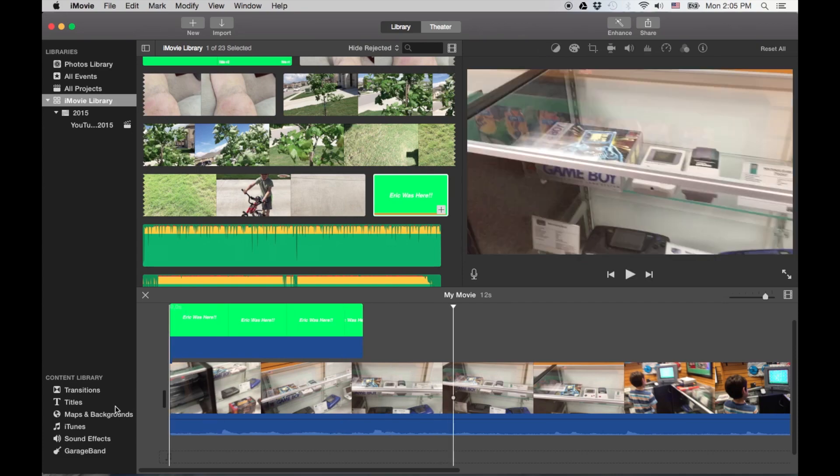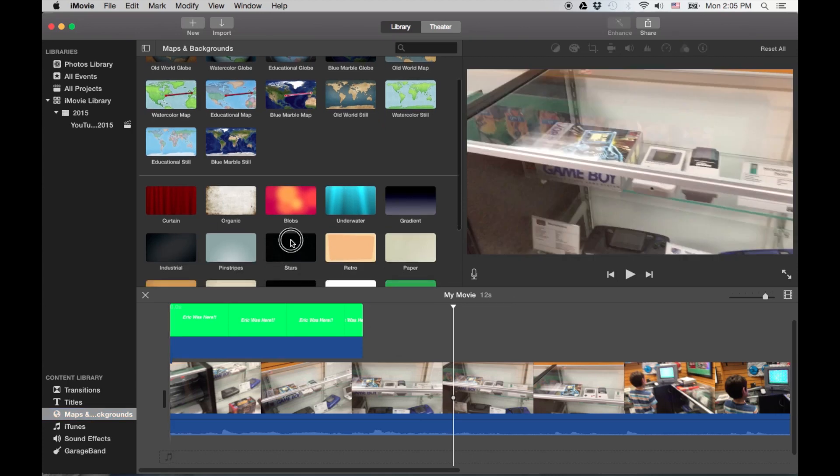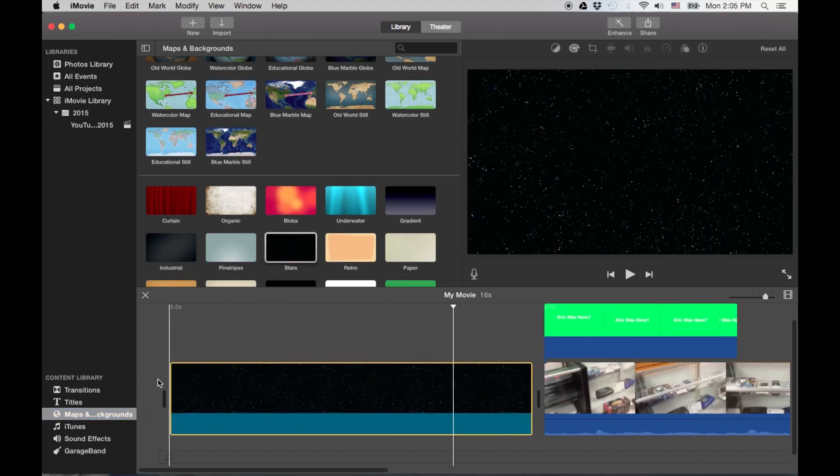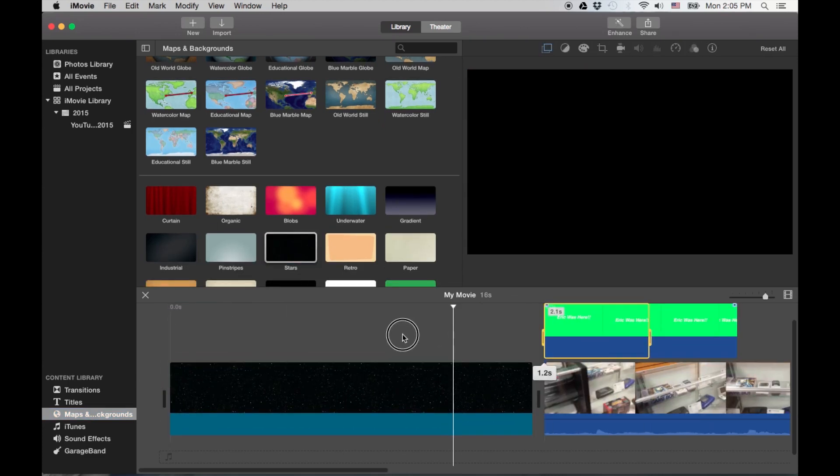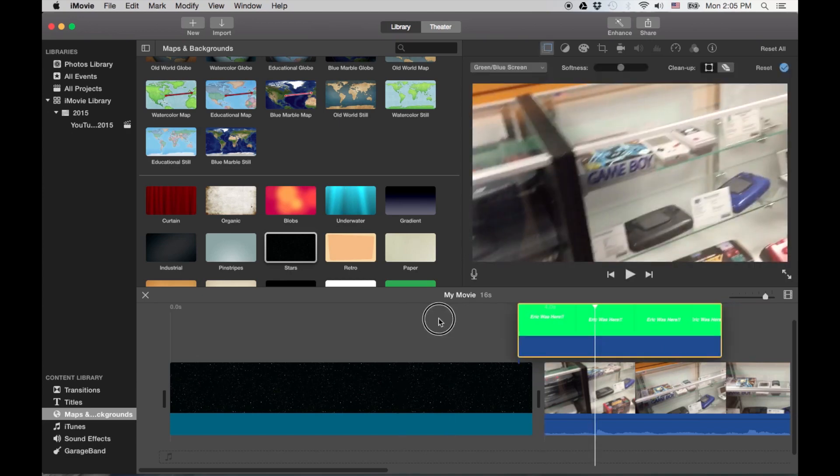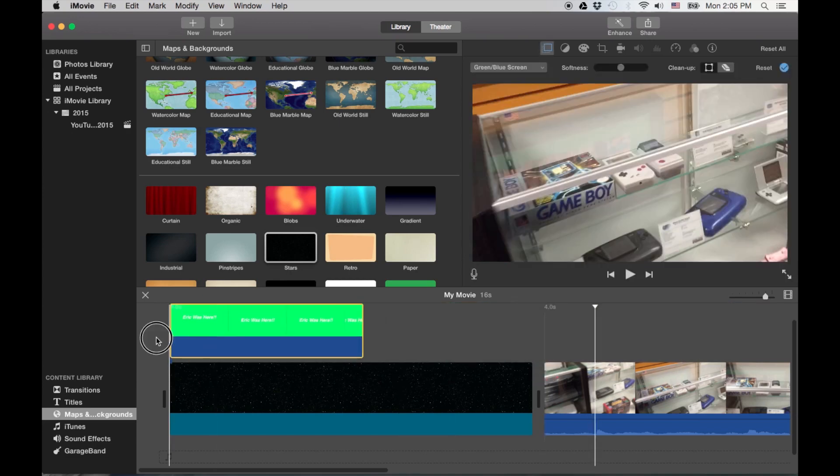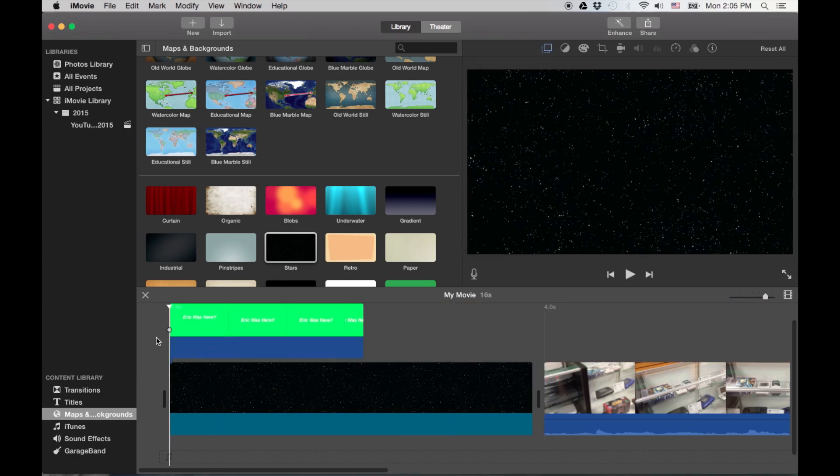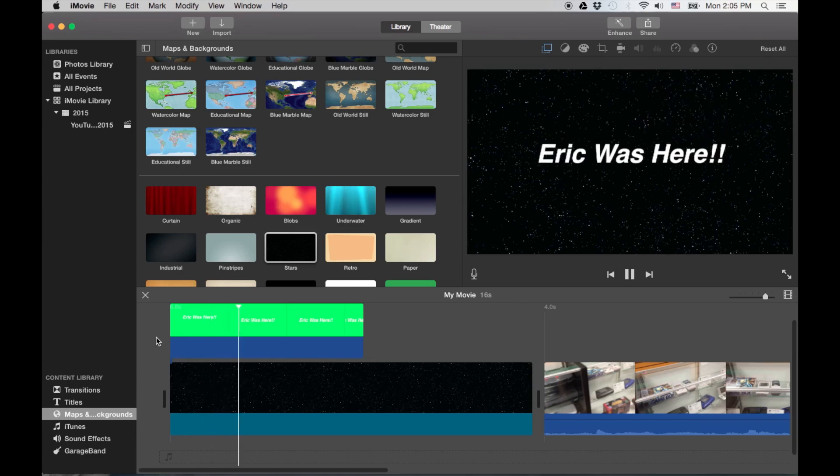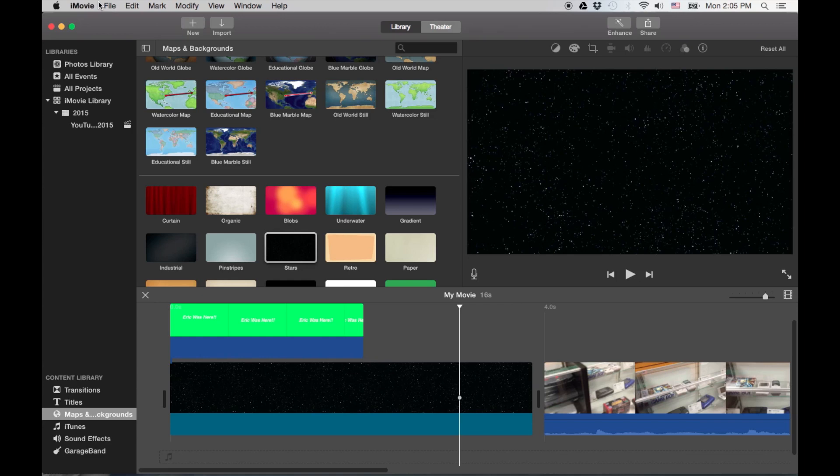Now what I might do is actually, let me throw a black background so you can see it better. Right there, a little space background. Bam, there you go. Okay, now that's the basics of how to do it.